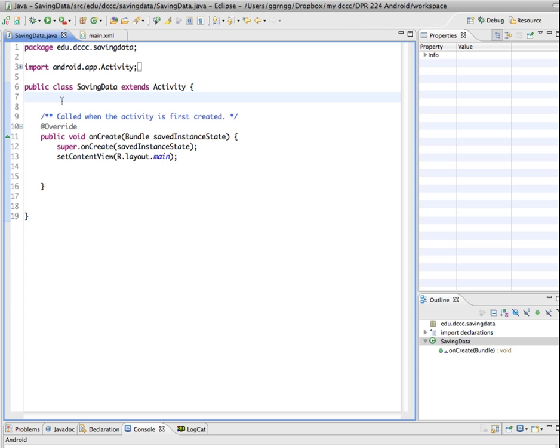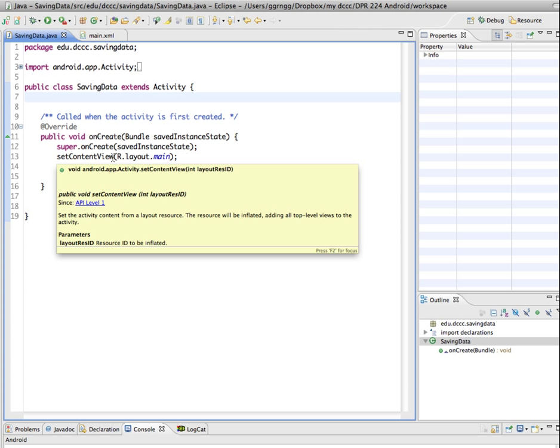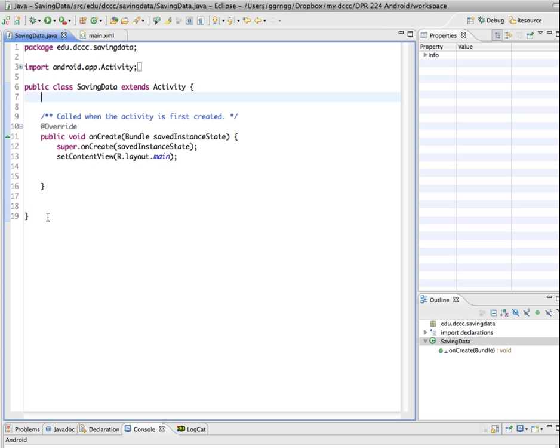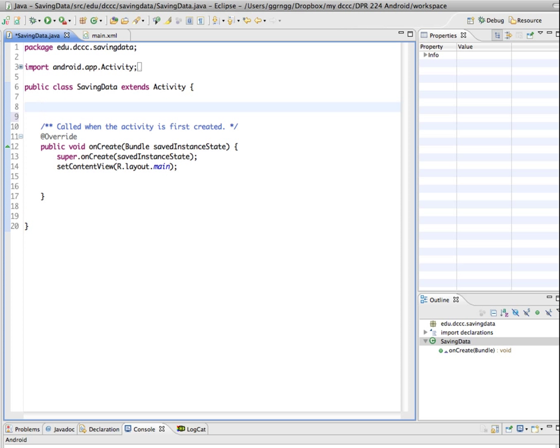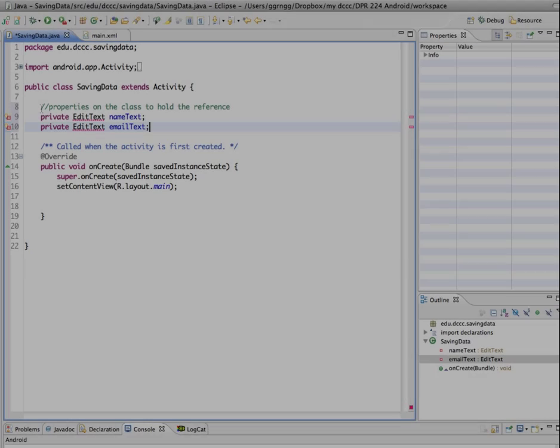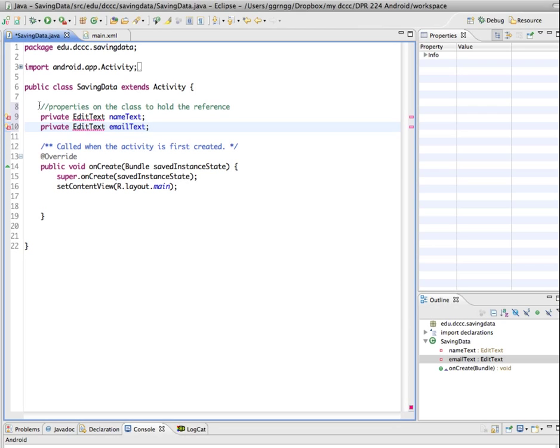Now I want to refer to them in a couple of different places. It's not just going to be in on create. We're also going to have another method so I'm going to create properties for those two edit texts on the class. So right in after the opening class I'm going to put in references to those edit texts. So I've added properties on our class which will hold the references to these edit texts. So I'm calling one name text and I'm calling the other email text.